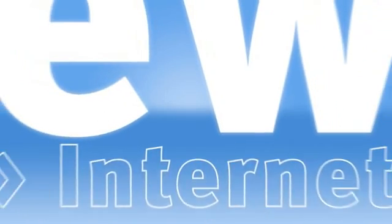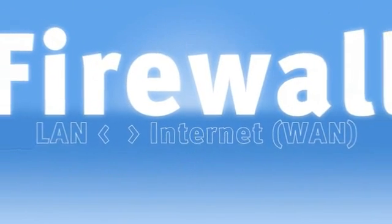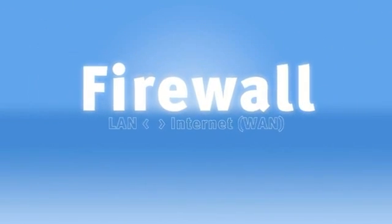A firewall is applied in the Fritzbox at the transition from the local network, or LAN, to the Internet.